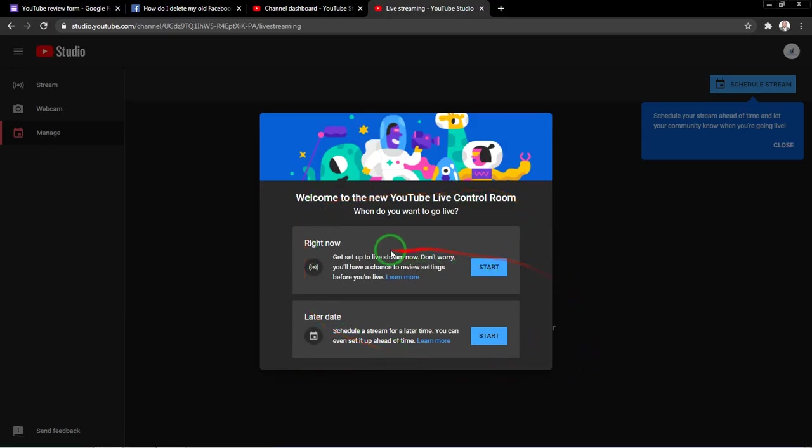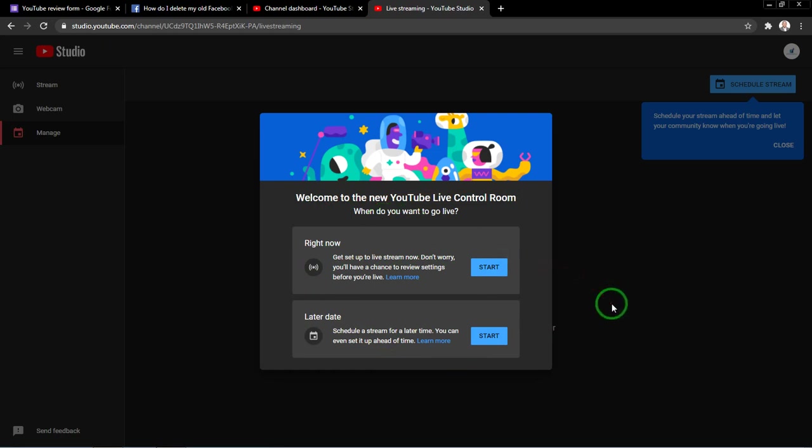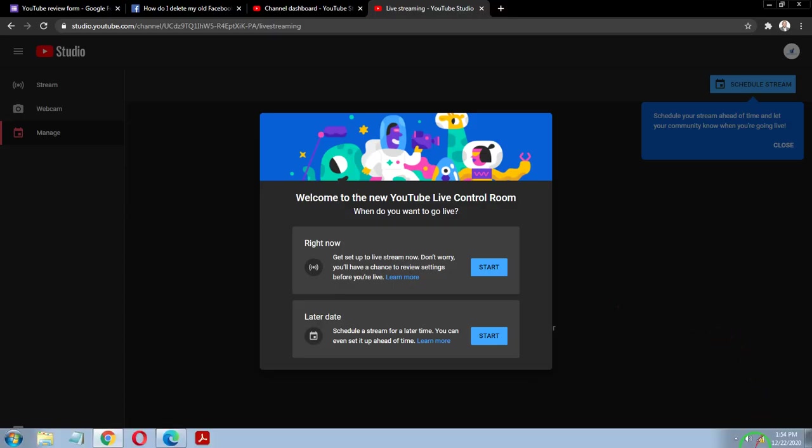So that's how you fix that error, how to fix the error live streaming isn't available right now. Thank you very much for watching. If this video was helpful, make sure to give it a thumbs up. If you find the content on my channel on YouTube, Facebook, and also a bit of graphics design, make sure you hit the subscribe button. Thank you very much.